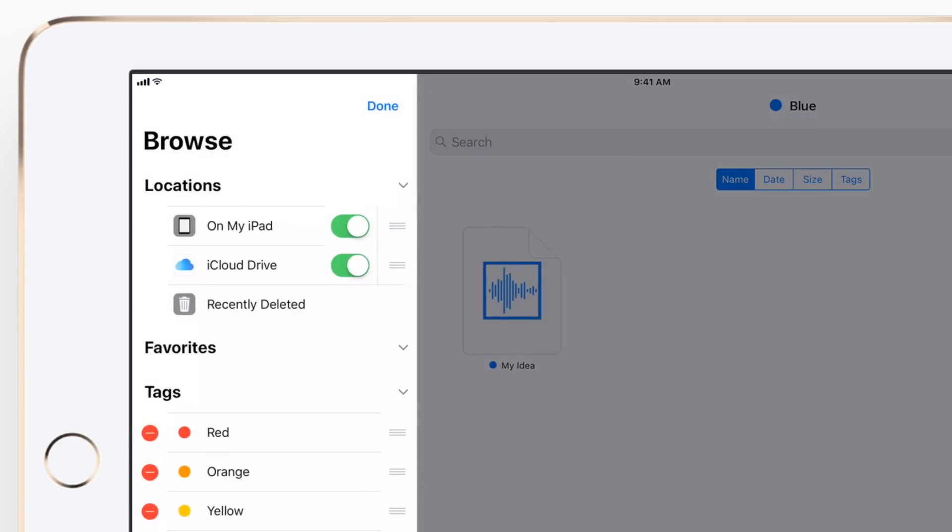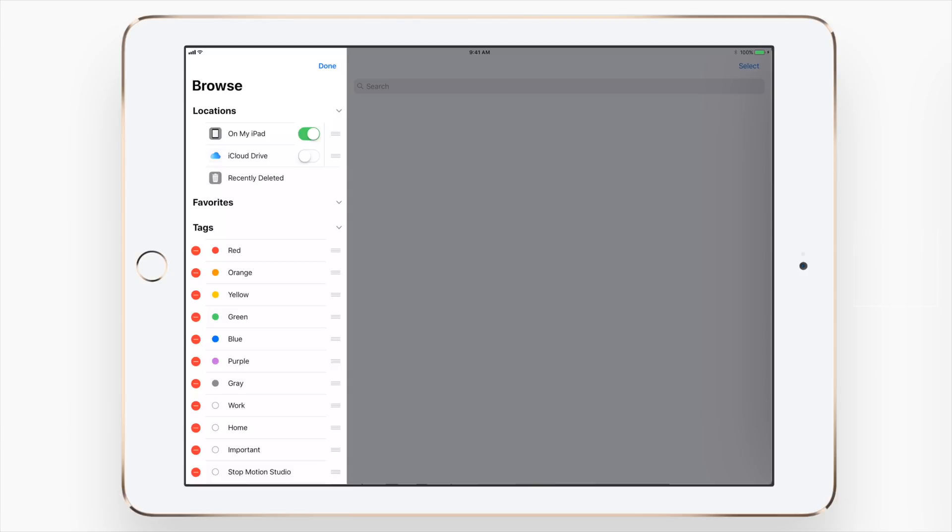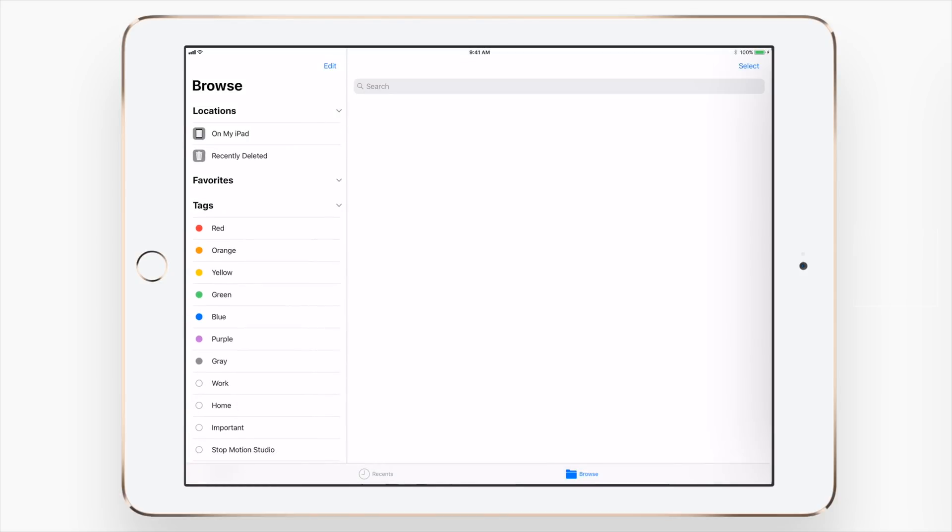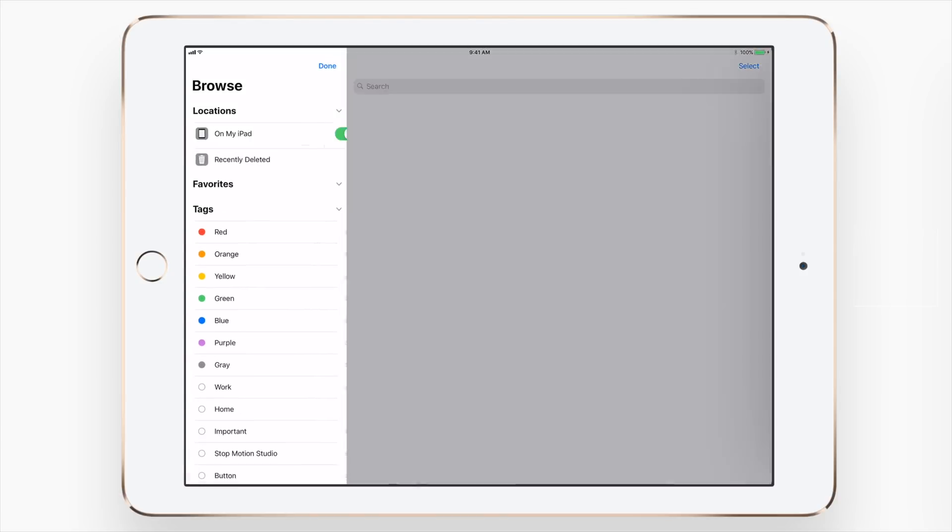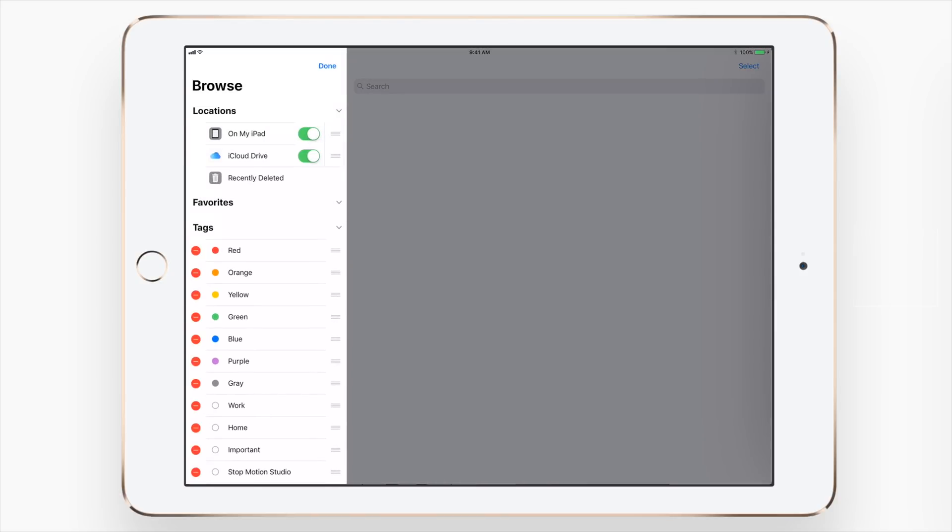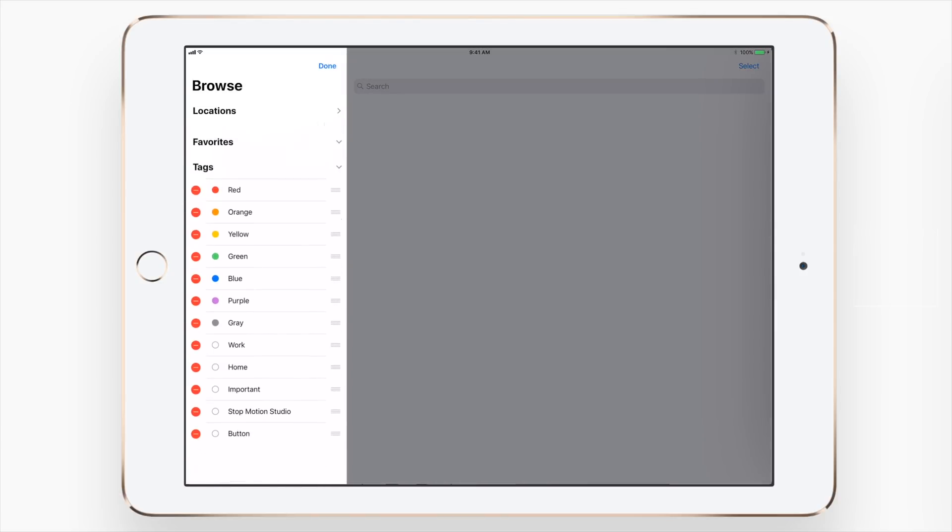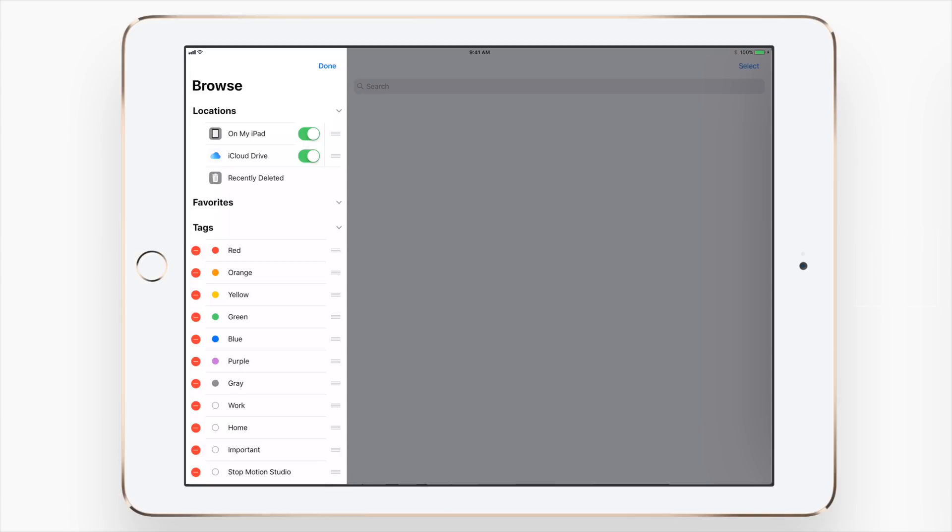Back over on browse, if you tap on edit, it allows you to turn off specific locations. So if I don't want to view iCloud Drive, it's easy to turn off. I can also change the tags and favorites as well.